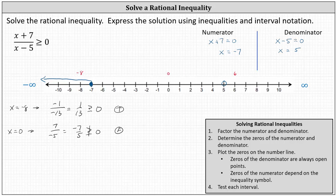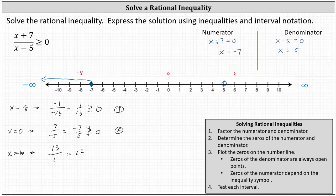Finally, we test x equals six. At x equals six, the numerator is thirteen and the denominator is positive one. Thirteen ≥ zero is true. Therefore, the entire interval on the right is true, and we graph the interval where x is greater than positive five.